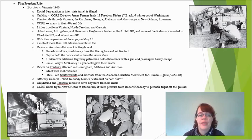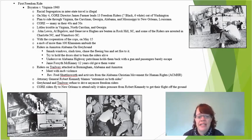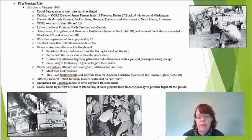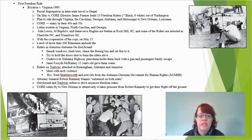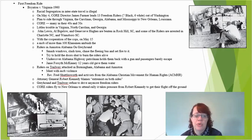The riders on the Trailways bus — because there's both a Greyhound and a Trailways — were attacked in Birmingham, Alabama and Anniston. They're met with mob violence, and Reverend Fred Shuttlesworth, an activist for the Alabama Christian Movement for Human Rights, came to their rescue and helped them out of this extremely scary situation.